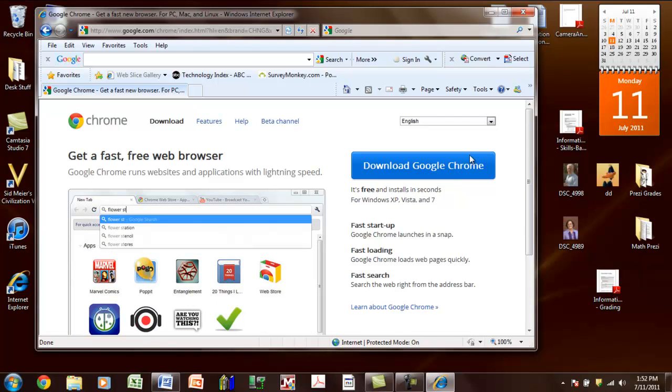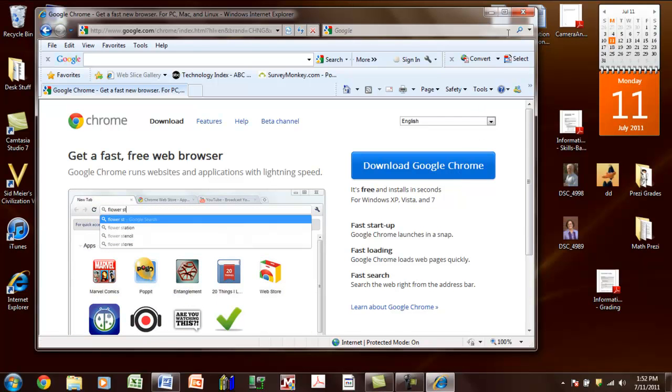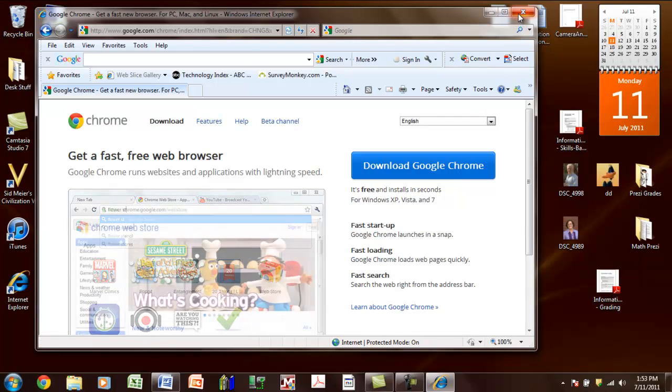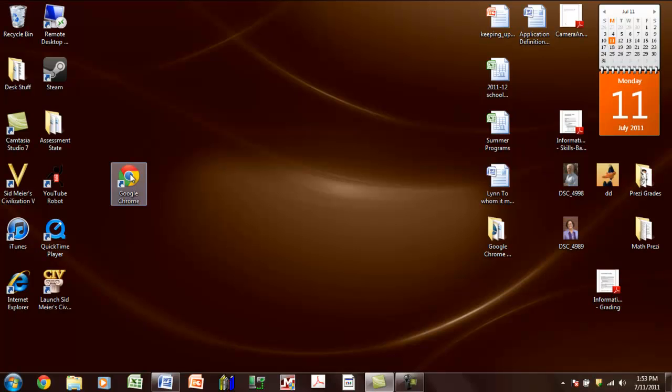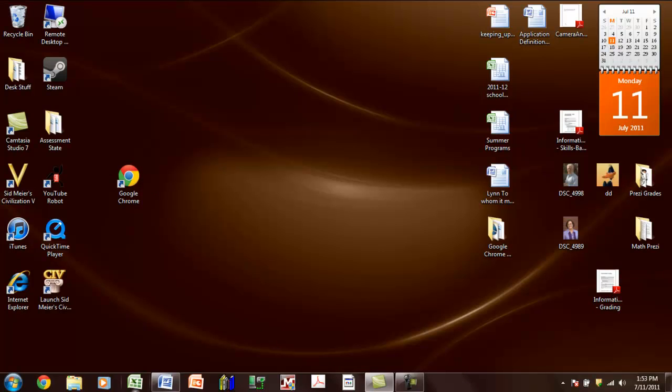It will not take long, and when it is finished, if you will look on your desktop, you should see an icon that looks like this. And what we want you to do is to drag your icon to the desktop and click on it, and it will be pinned to the desktop.